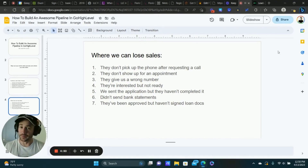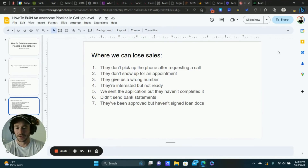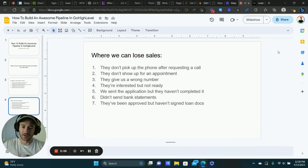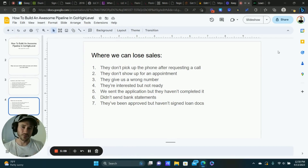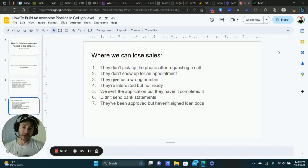We're going to create a stage for that. Maybe they book the appointment but don't show up — what do you do? Obviously you want to try and contact them again, send emails and text messages, continue calling, try and get it rescheduled. We want a stage for that. What happens when somebody gives you a wrong number? Maybe you get them on the phone and they're interested but busy or just not ready — what do you do with them?